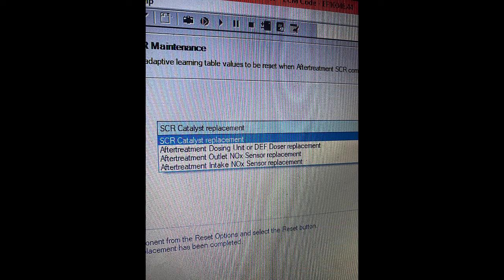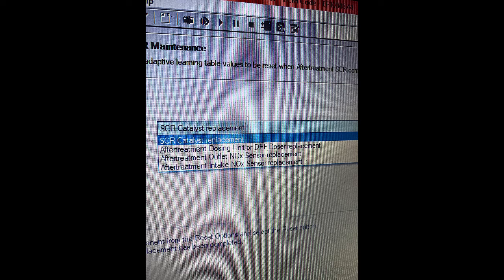And you can see here your choices are SCR Catalyst Replacement, After Treatment Dosing Unit or DEF Doser Replacement, After Treatment Outlet Knock Sensor Replacement, and After Treatment Intake Knock Sensor Replacement. They do not have a reset for the decal pipe, even though if that plate is broken out of it, it will white stack and excessively dose DEF fluid. But apparently, you don't need a reset for that.